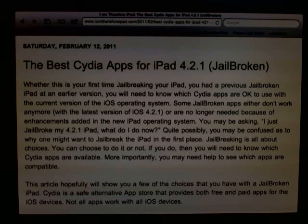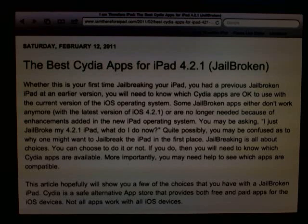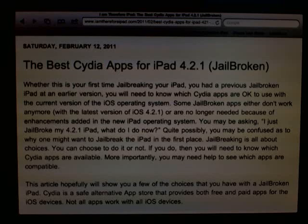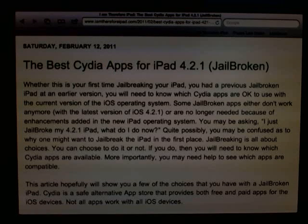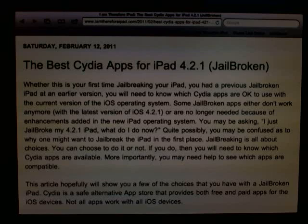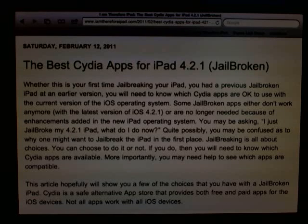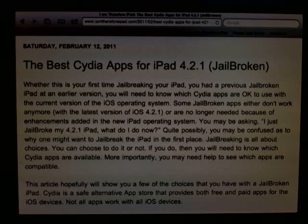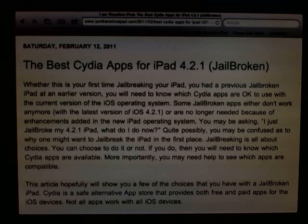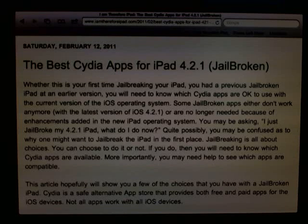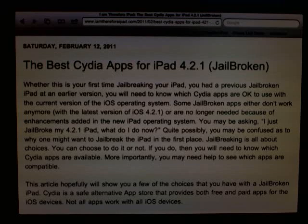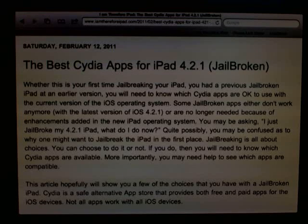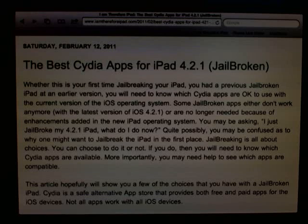So whether this is your first time jailbreaking your iPad or you've previously jailbroken an earlier version, you need to know which Cydia apps are the best out there. There's tons that work with iPhone and some that work with iPad, some that used to work and no longer work. So which ones are currently working and worth your install? This video is going to encompass my best Cydia apps.